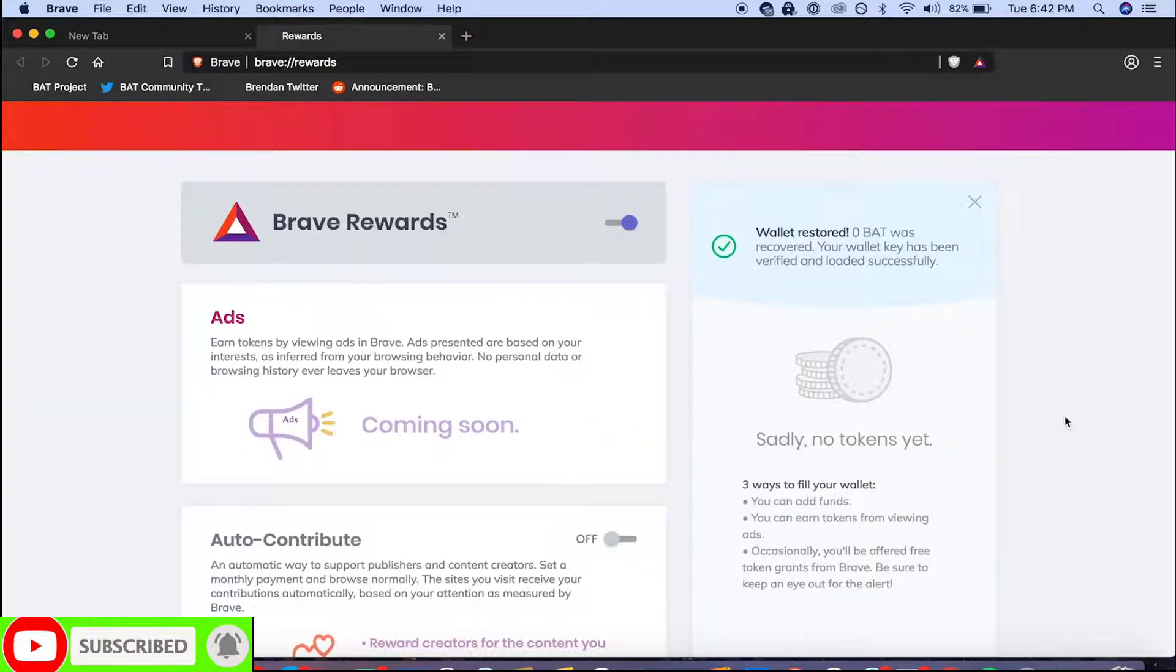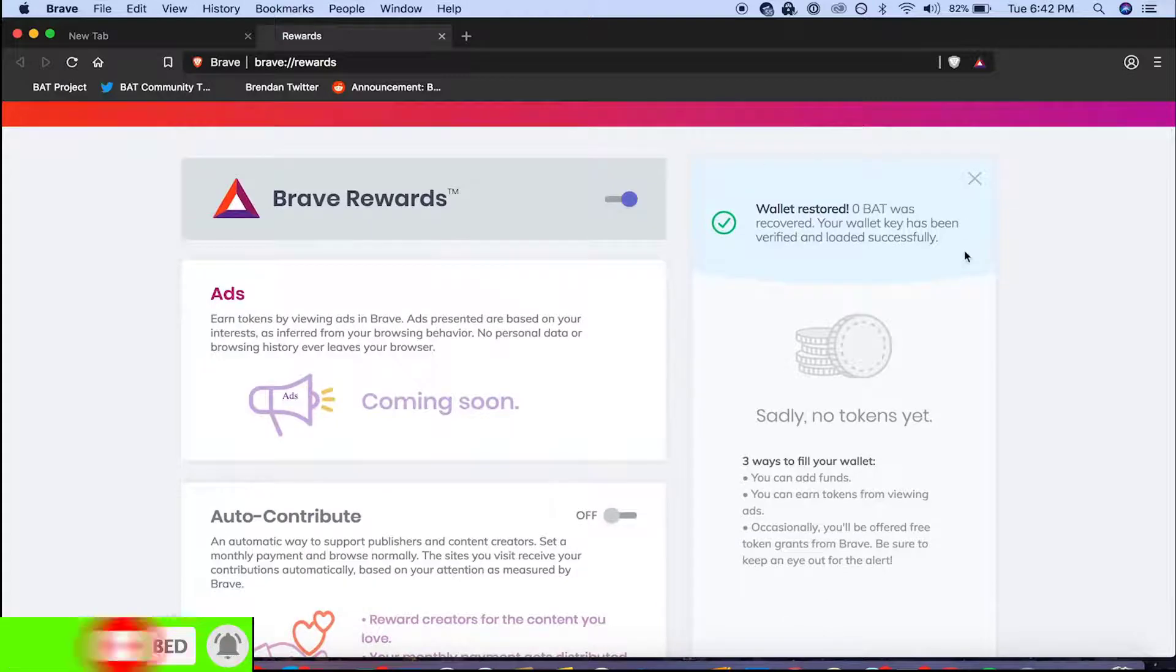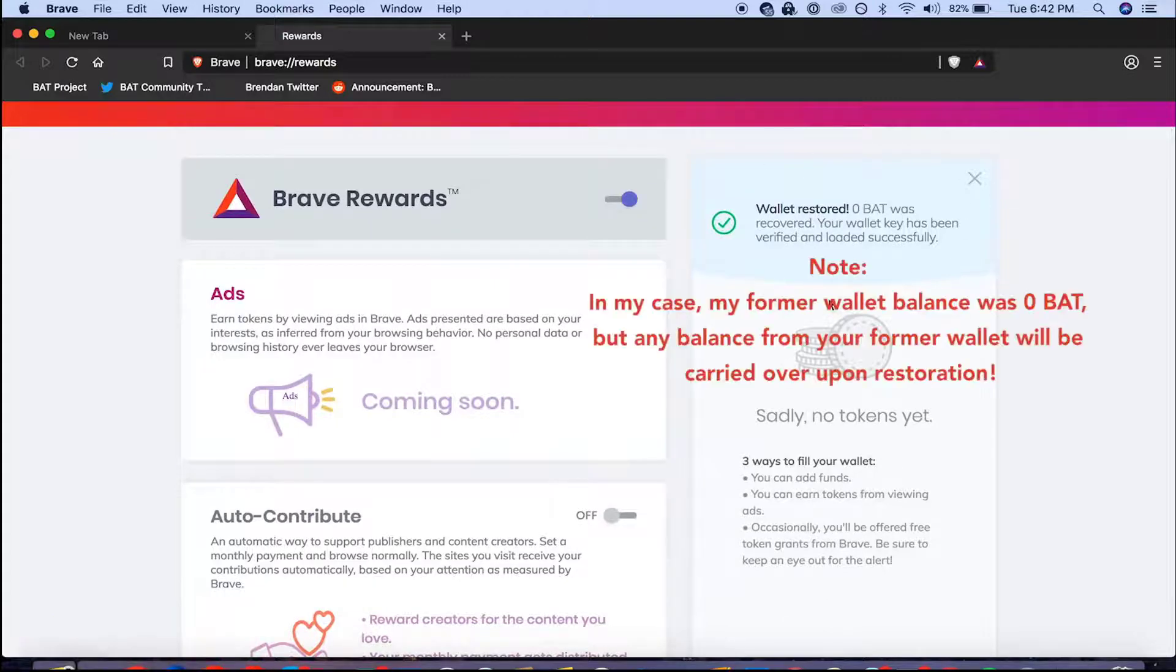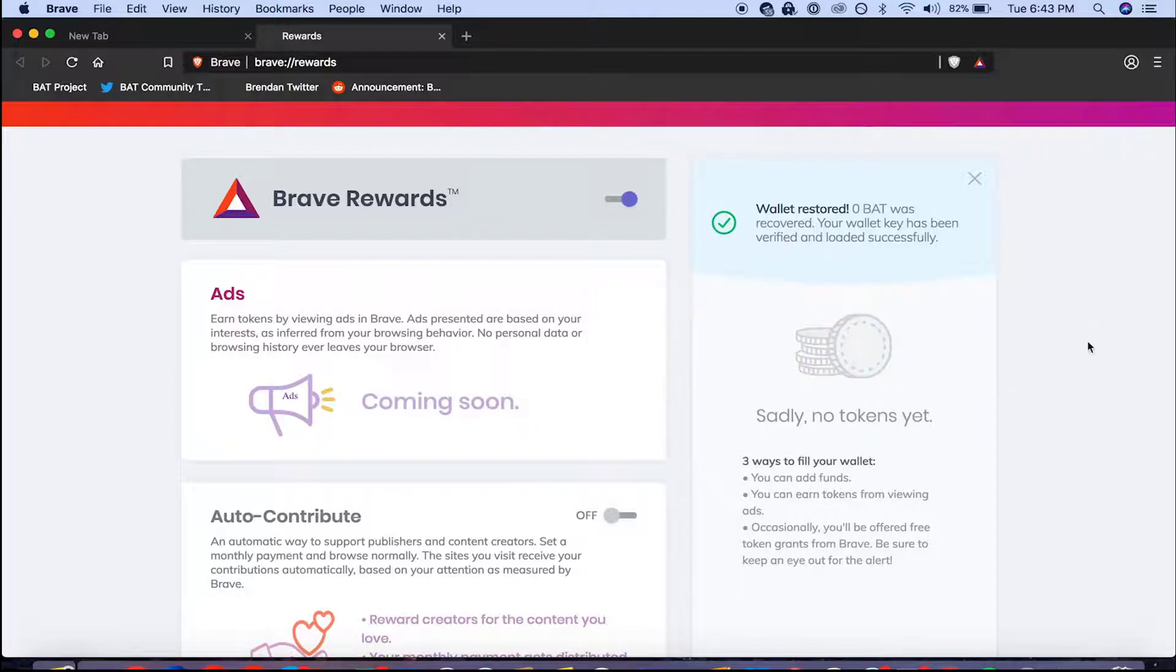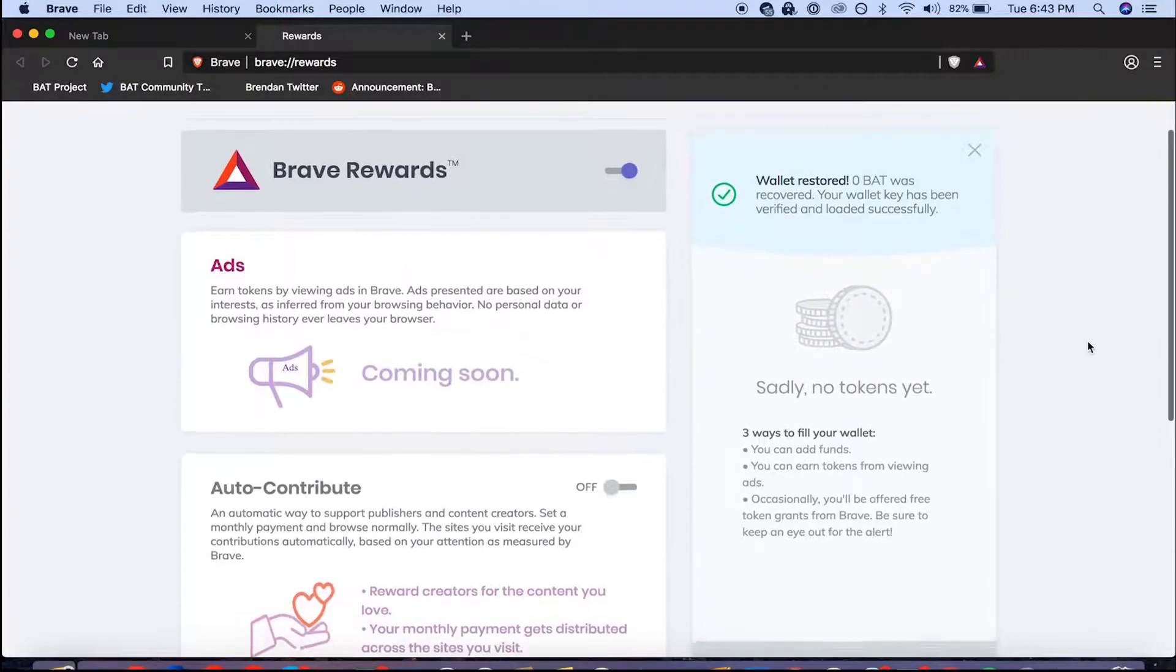Now your former wallet and BAT balance should be restored like mine is here. If you found this tutorial helpful make sure to give this video a thumbs up. Thanks for watching.